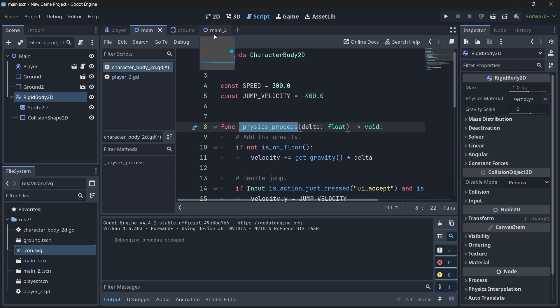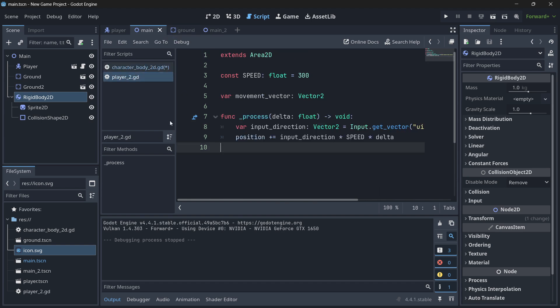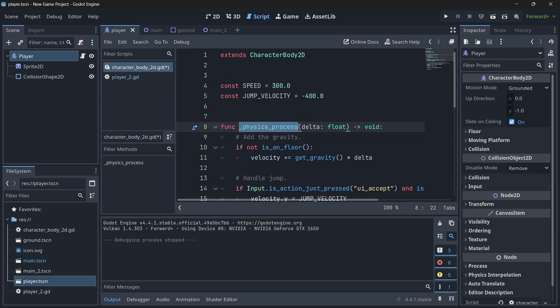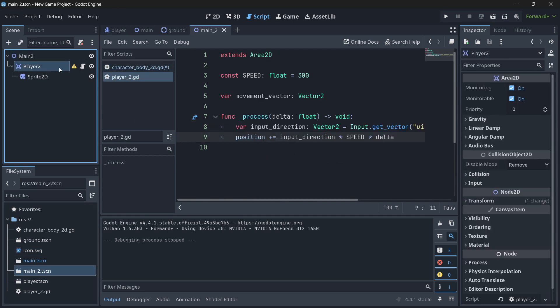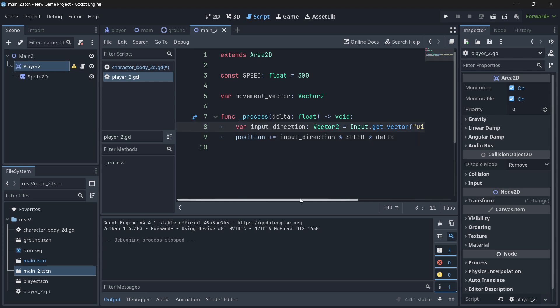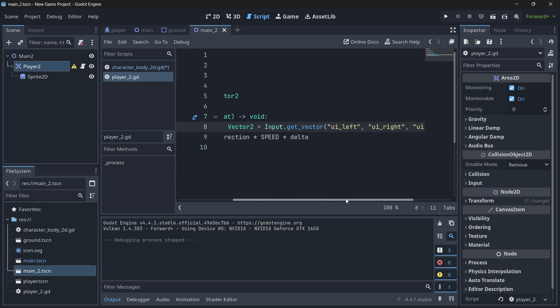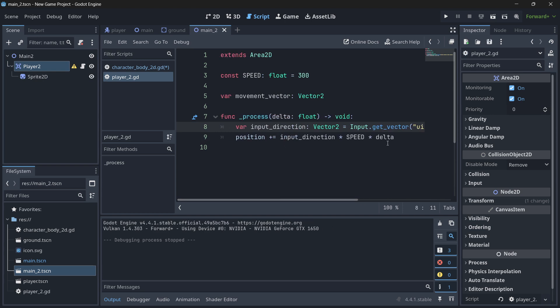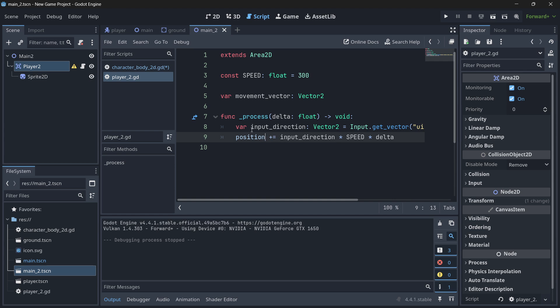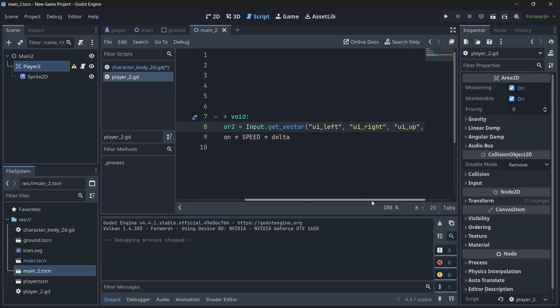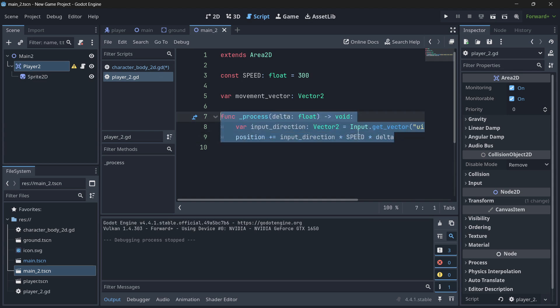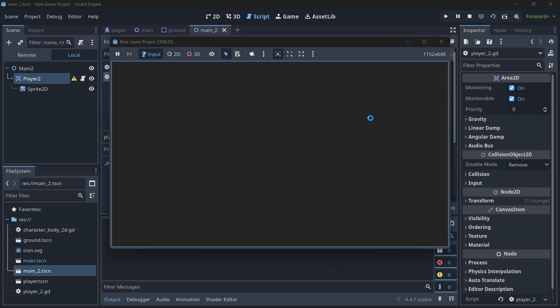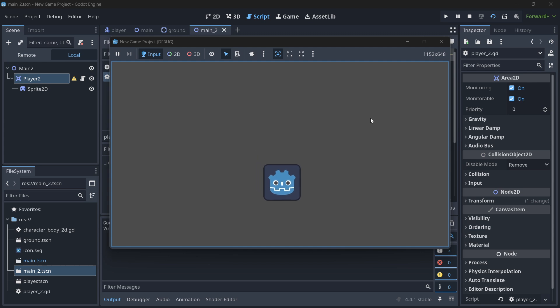Now if we go to where we are moving directly in the process, in this time we have another scene that is over here in main 2. Here I have this player which is just an area 2D as you can see. And this has this script over here which the only thing that it does is pretty similar, just that it does not have any kind of physics implemented. It just gets the input direction using input.getVector. And the only thing that I do is grab the position and add the direction times the speed times delta to make it constant.